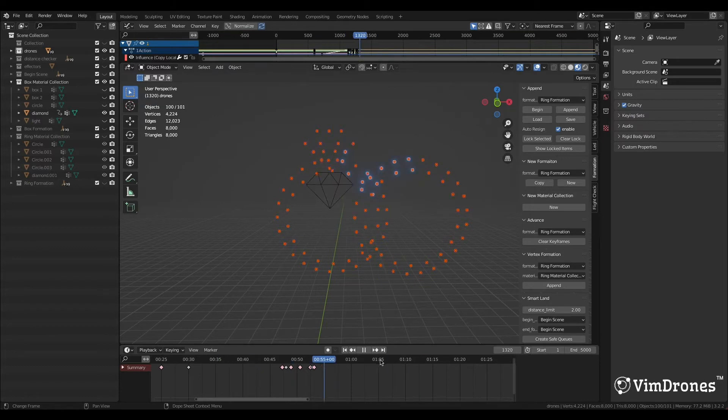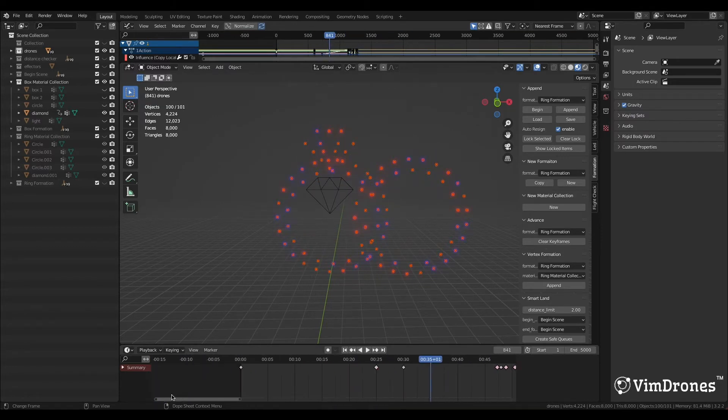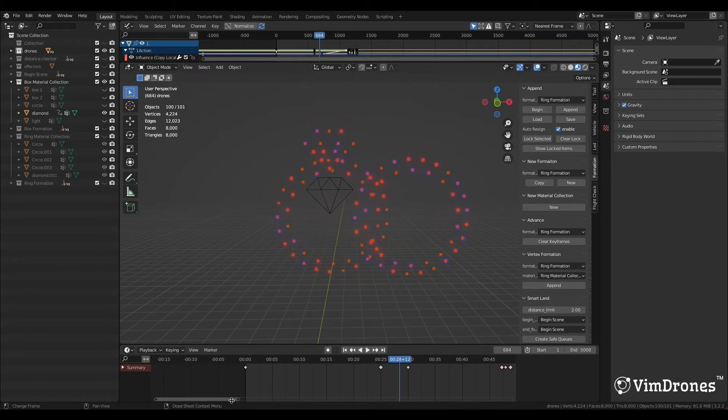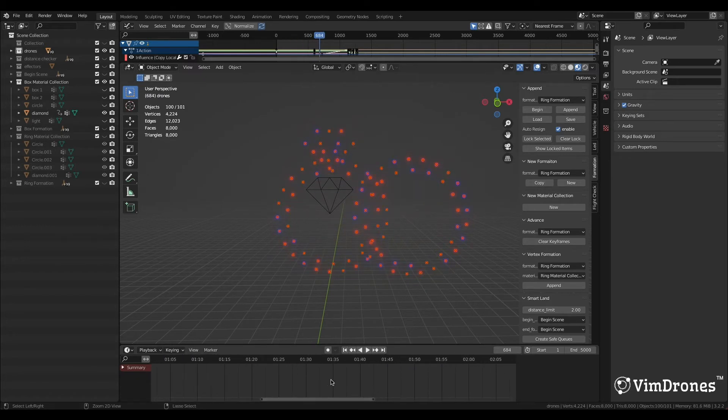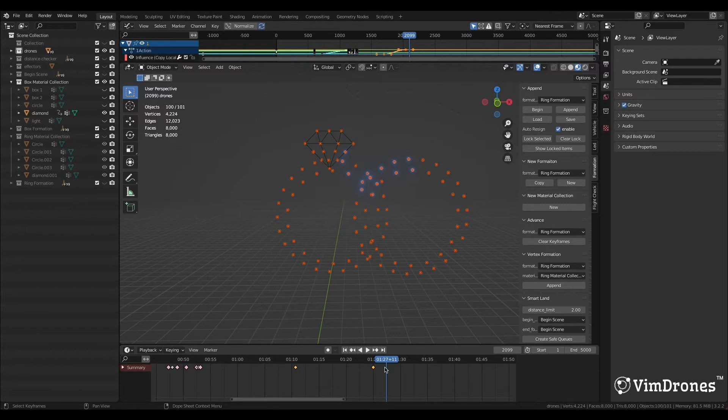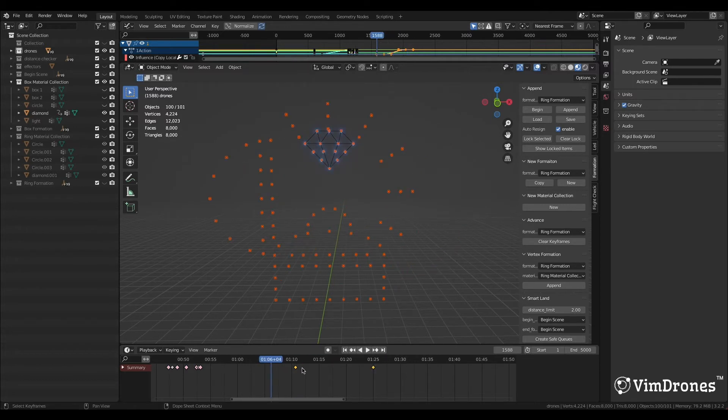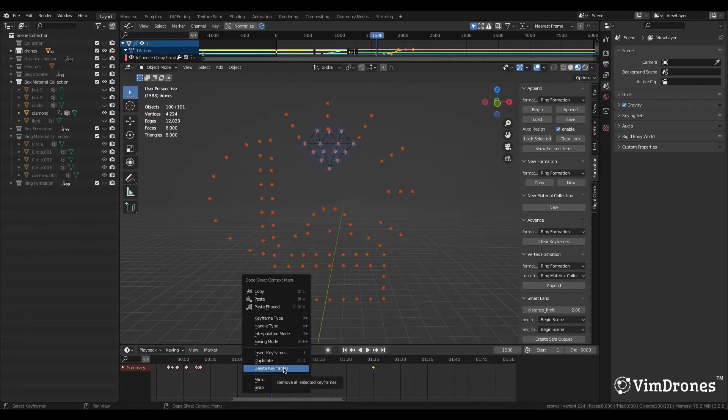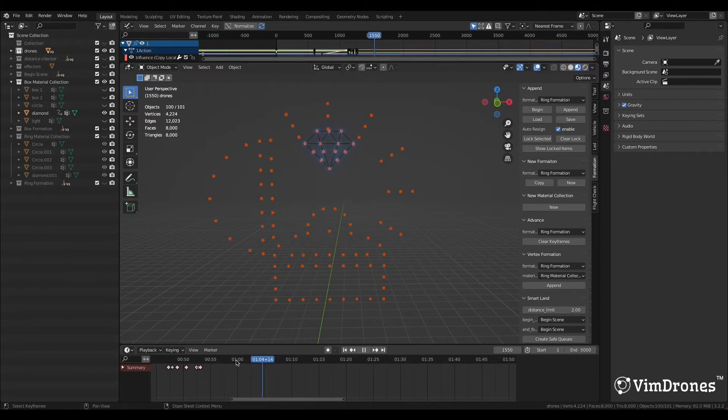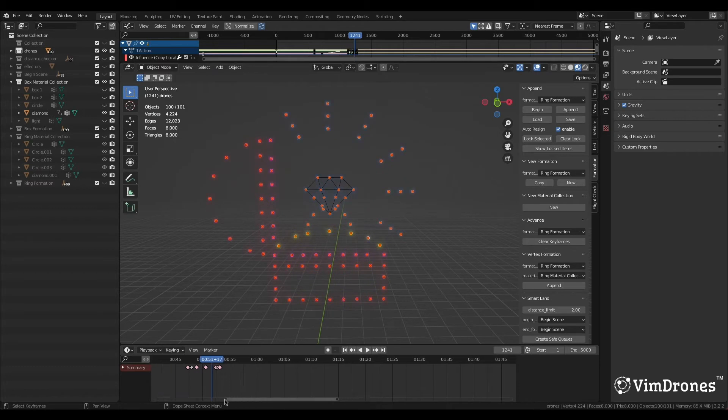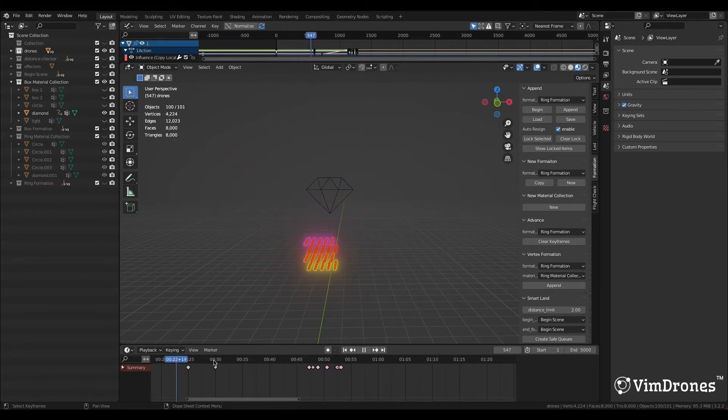Pay attention not to move the timeline after the keyframes when deleting the keyframes, or the previous animation will disappear. We move the timeline back into the Begin keyframe and delete the two keyframes. Now, we check the previous animation. We could see the animation is still on.